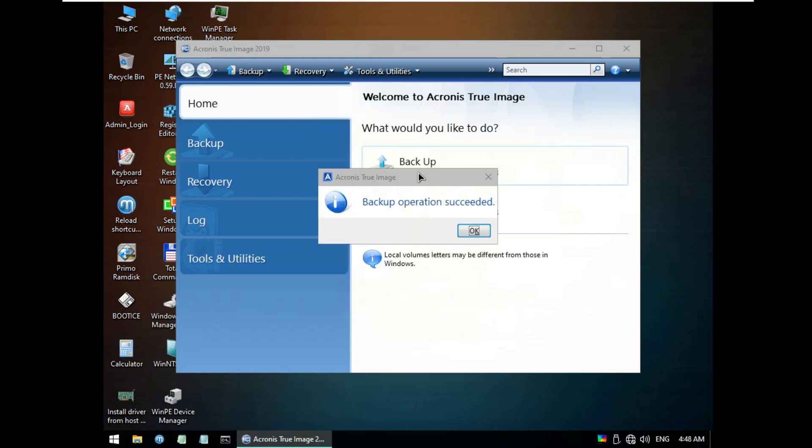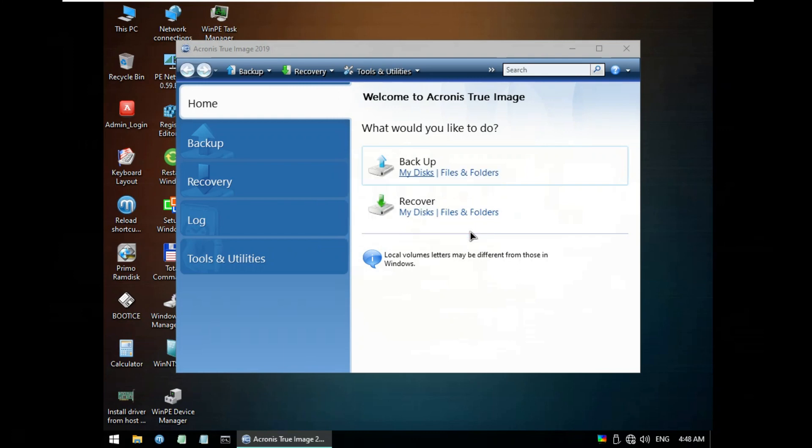After done the backup Windows 10 21H2 successfully. Click OK.